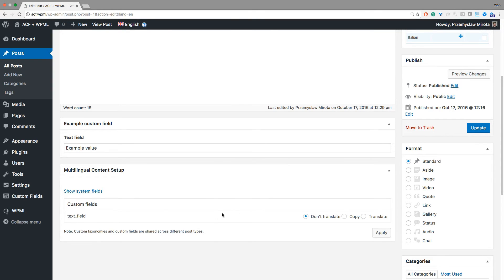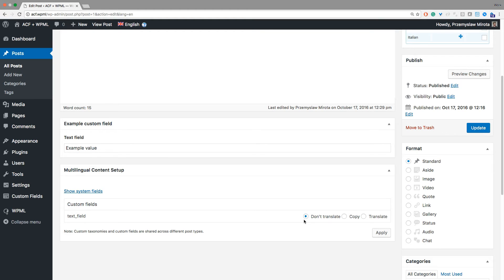By default WPML doesn't translate custom fields. If you want to include them in all XLIFF files that WPML will send for translation, select Translate and apply your changes.